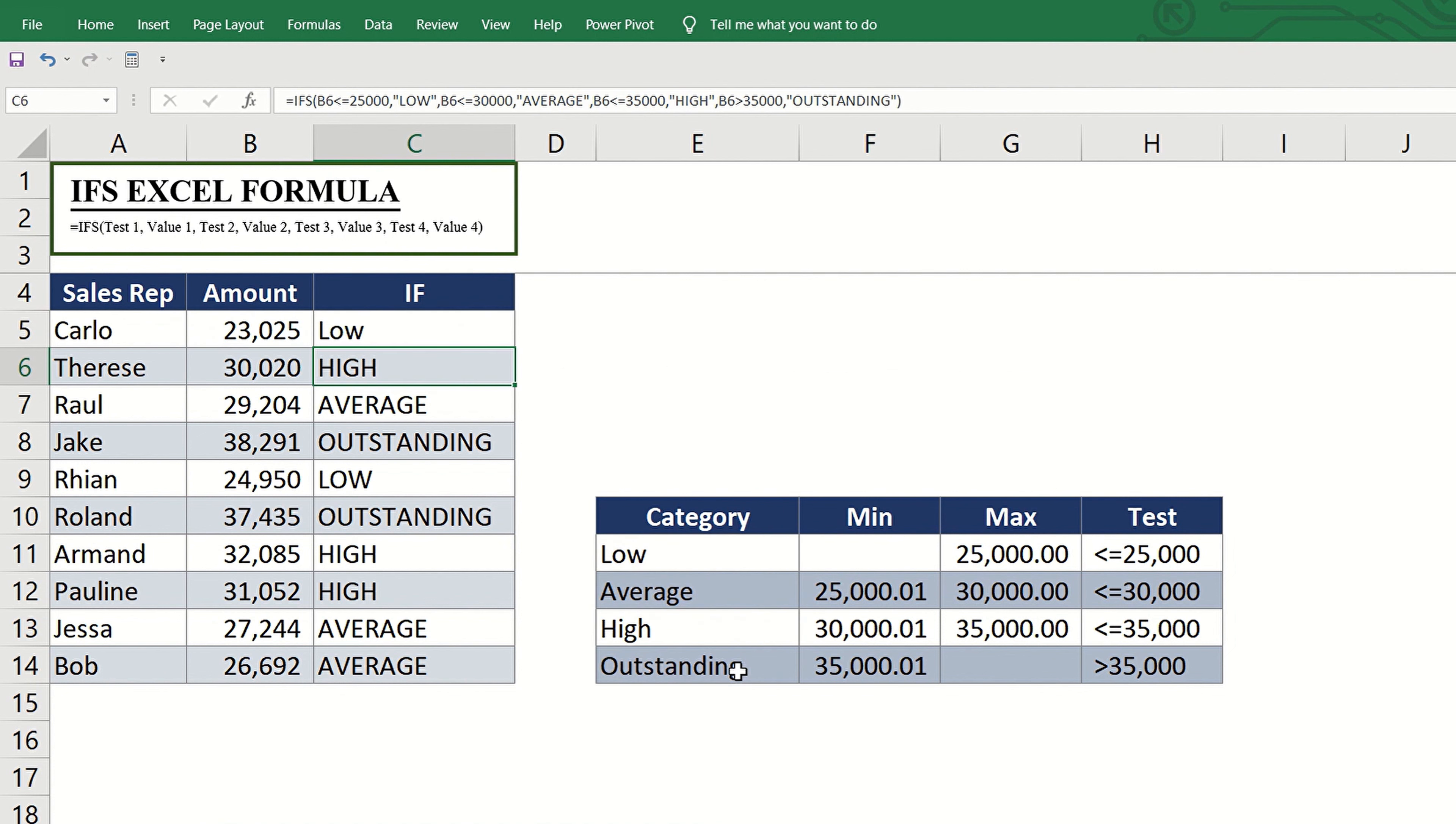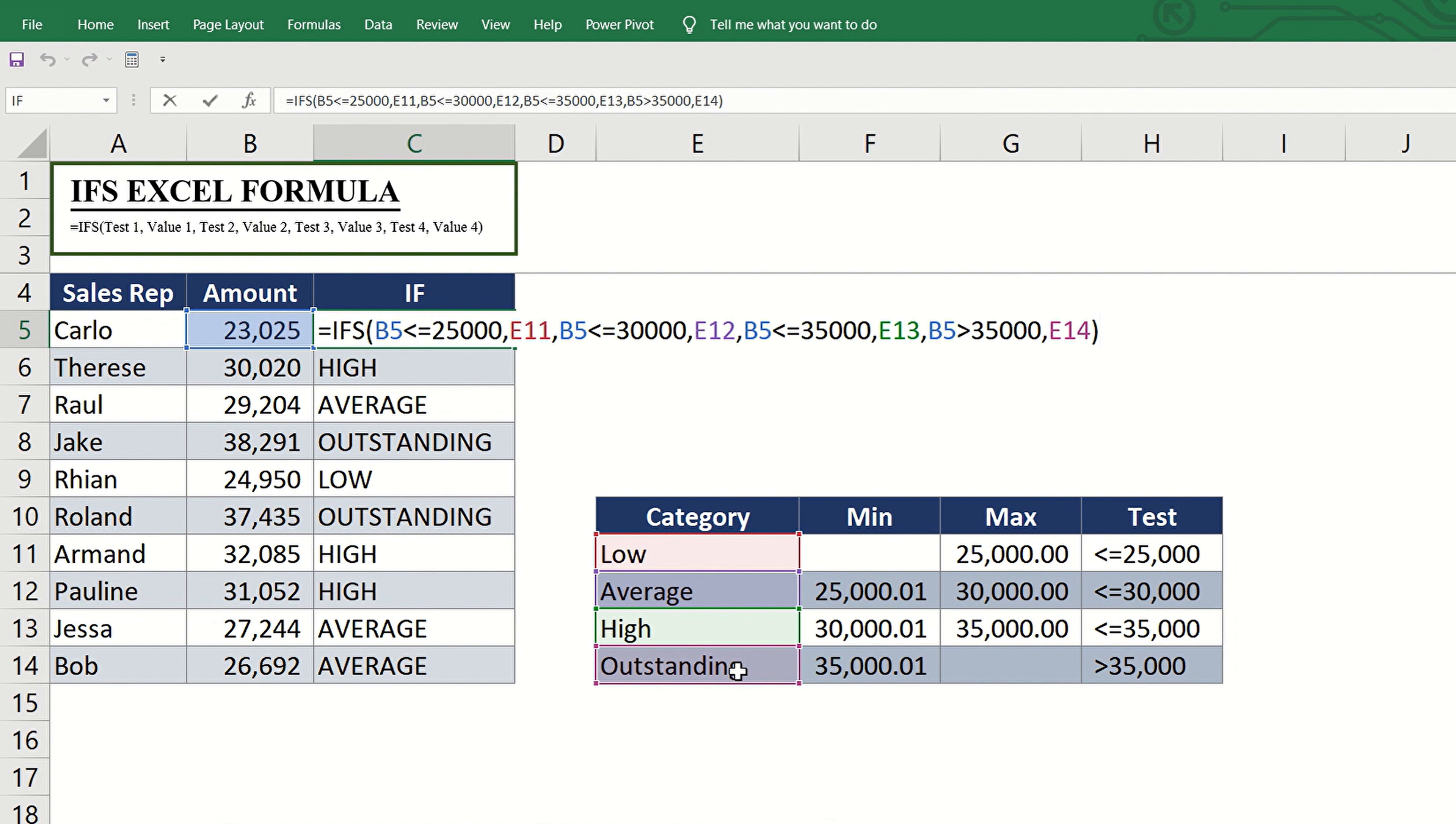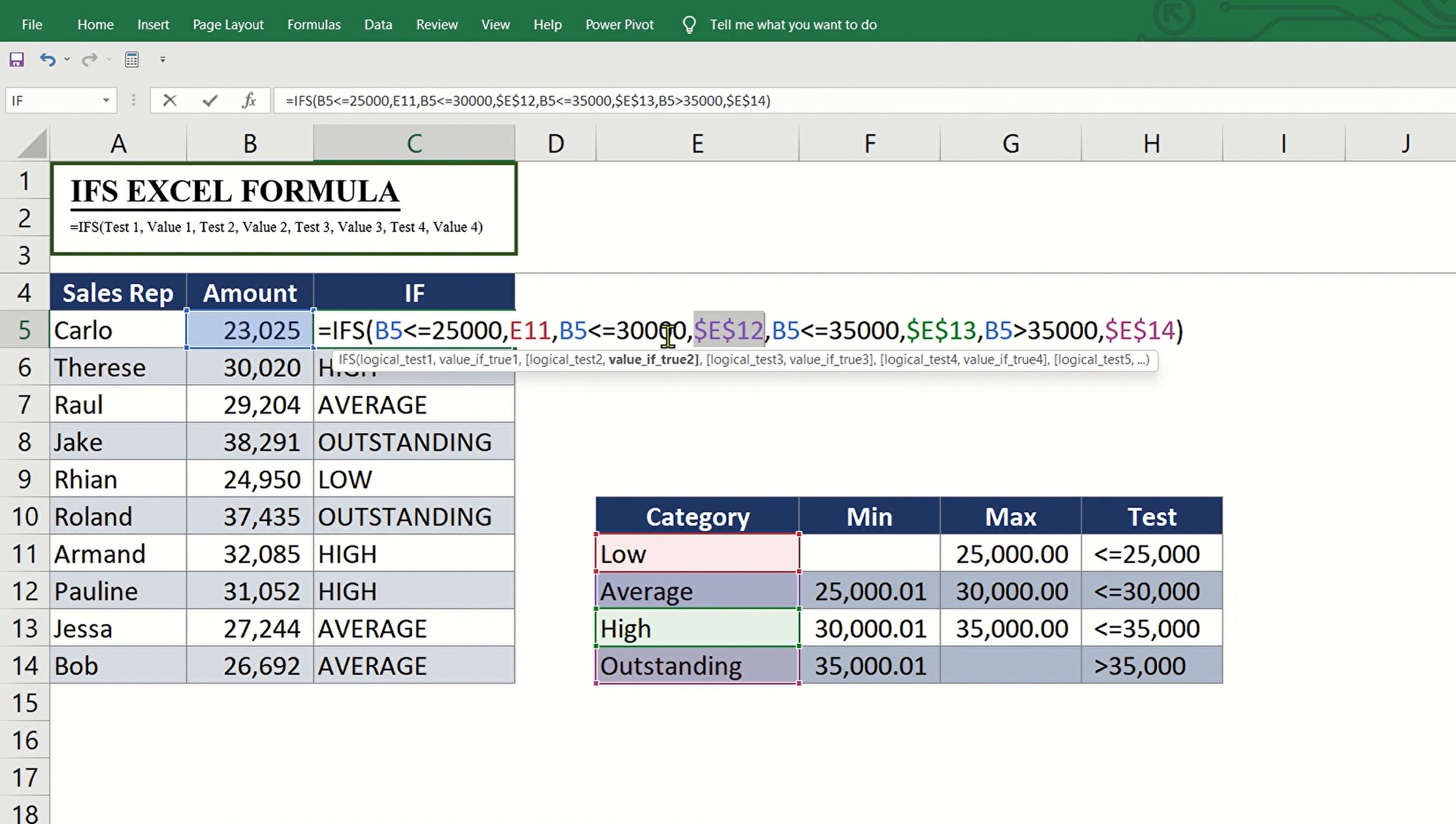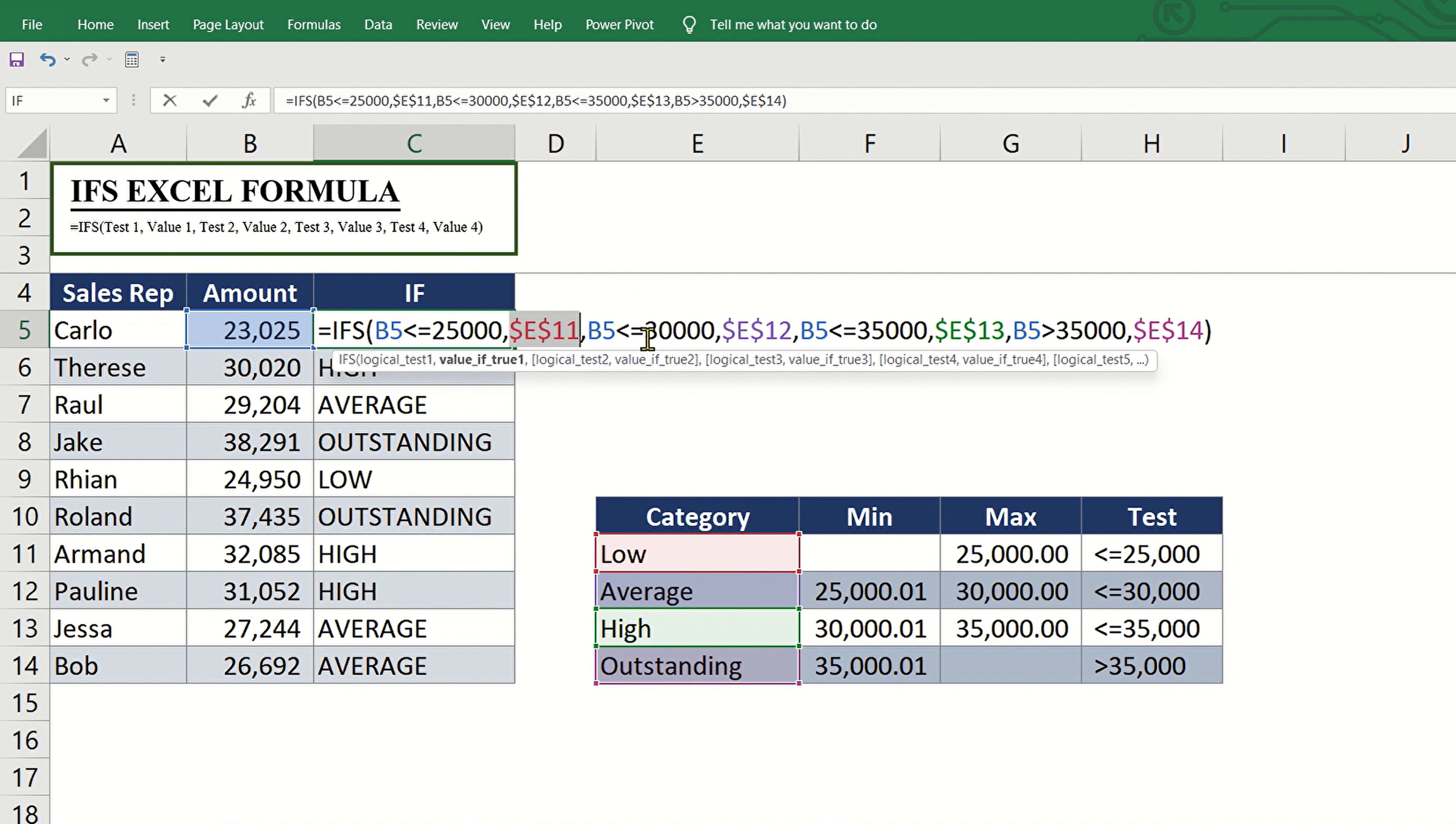However, with this method we don't have to put quotation marks, but we need to lock the cell references to make them absolute before we copy the formula down so that the references are the same even if we copy the formula to the other cells.